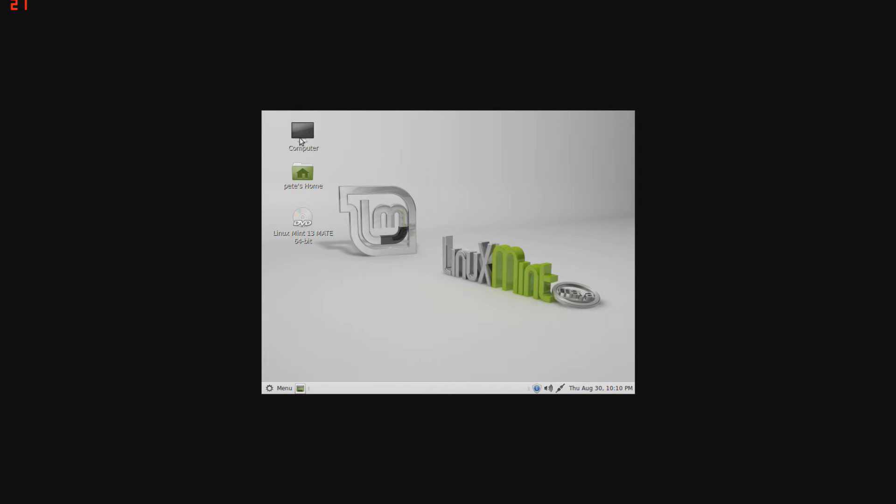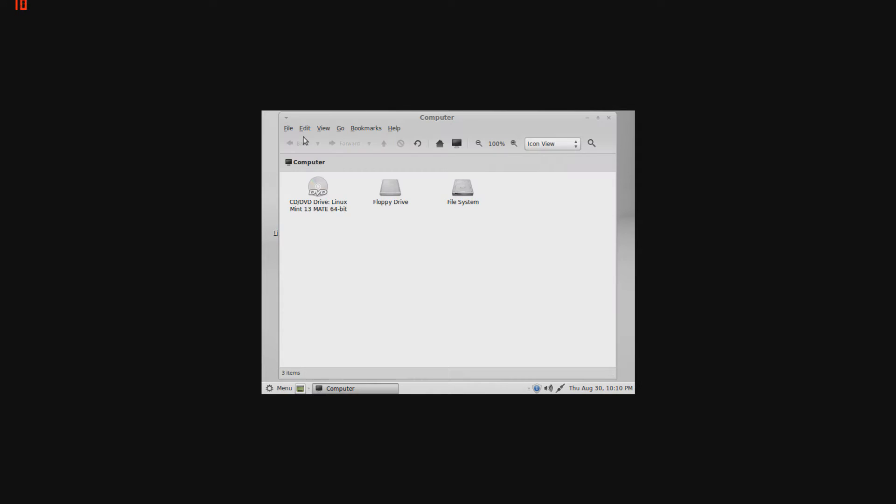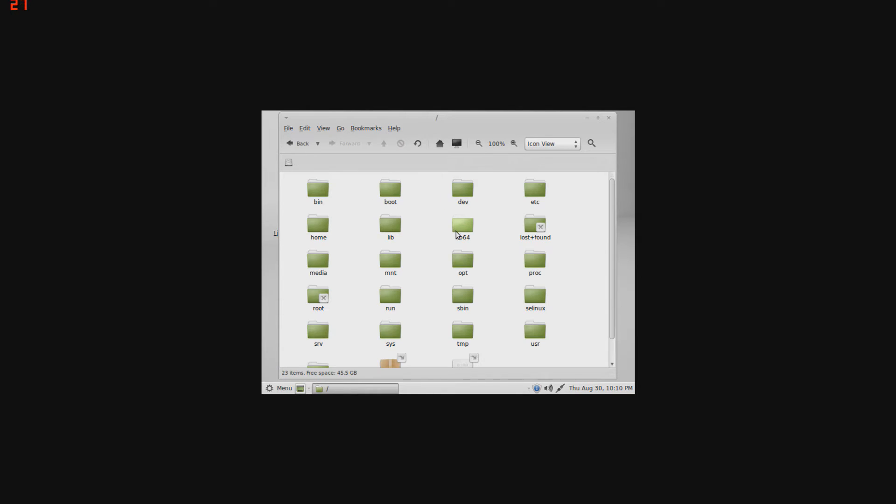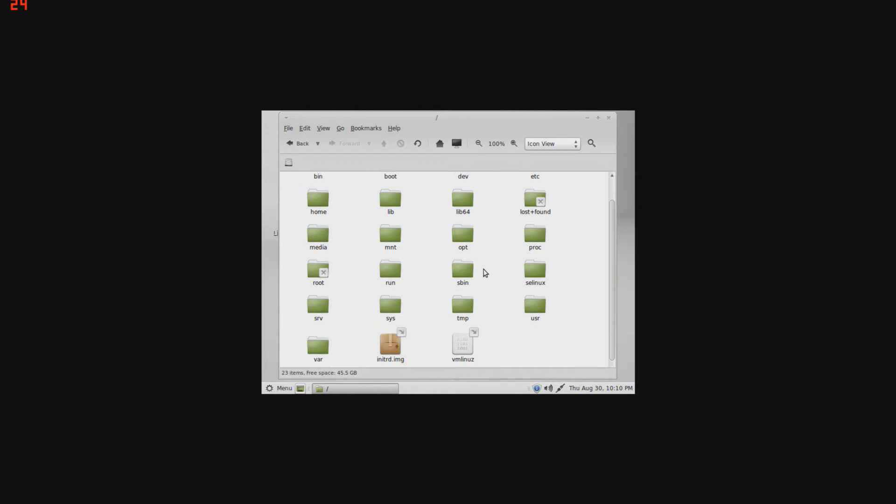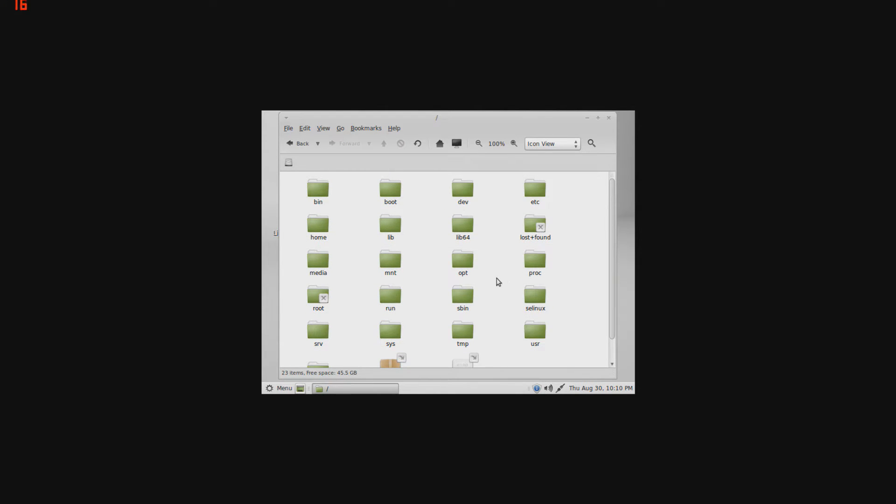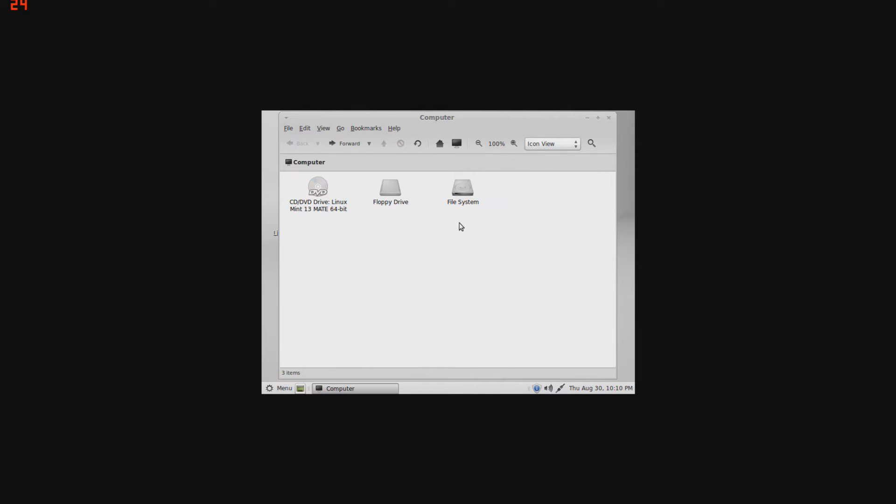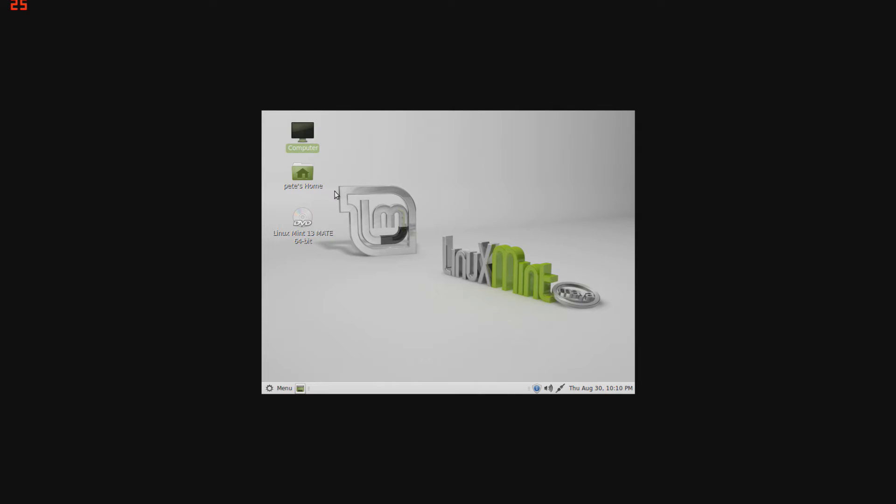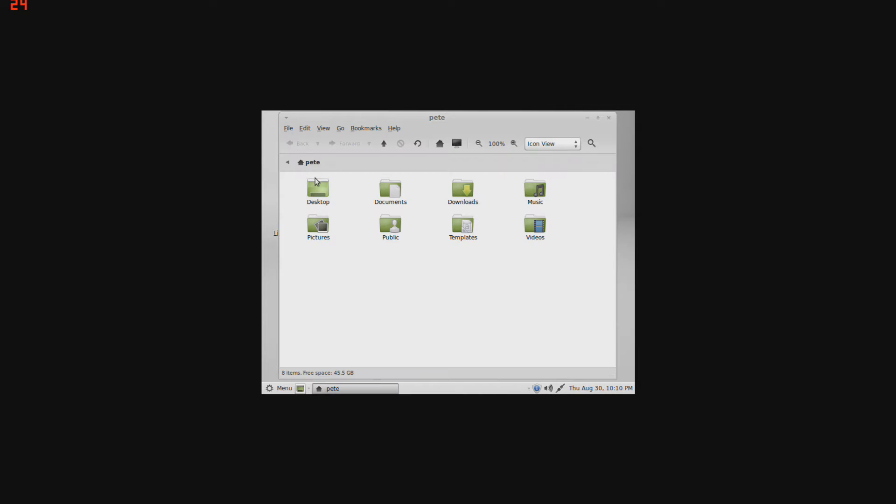On the top left, there's Computer. As you can see, there's a file system, which is basically like a C drive. It holds all your programs, files, stuff like that. Back out of that, floppy drive, there's my installation disk.